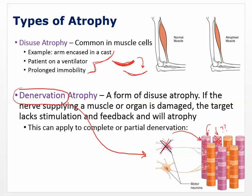In a denervation injury where lower motor neurons have been severed, you'll see the muscles innervated by that nerve shrink, while muscles whose neurons remain intact stay normal. Denervation atrophy is a form of disuse atrophy — the disuse is caused by the nerve supplying it being damaged. If the nerve supplying a muscle is damaged, the target lacks stimulation and feedback, and it will atrophy. This can apply to complete or partial denervation, such as in spinal stenosis.